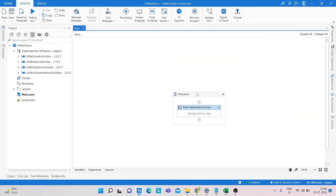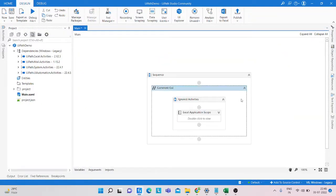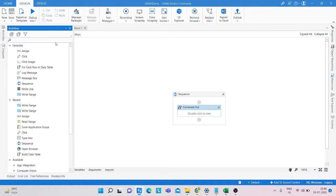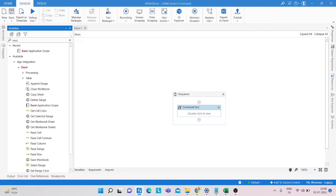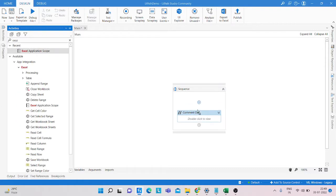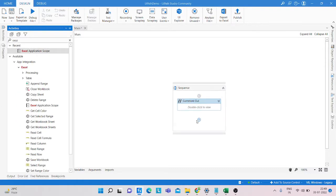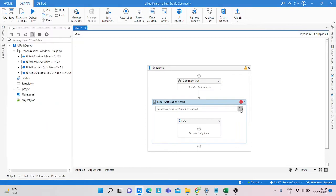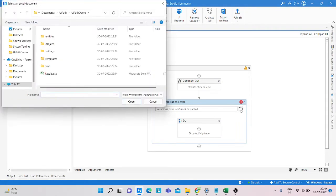You can see I have already made a program, but we are going to start from the beginning. We take an Excel Application Scope and pass the path of the Excel sheet into it.